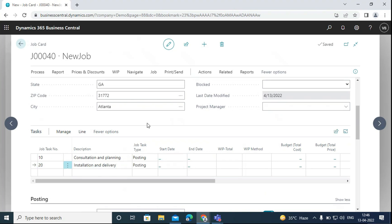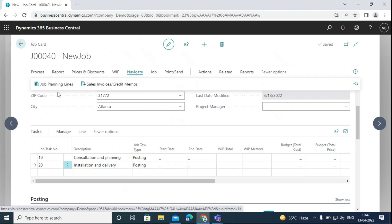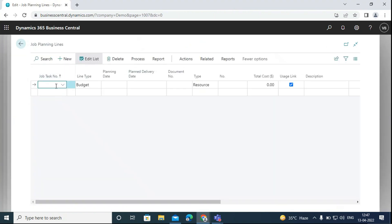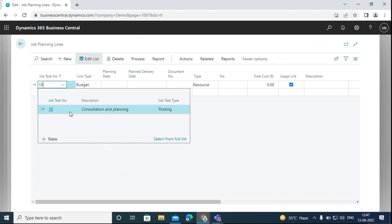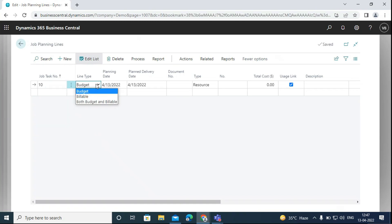After creating the job task lines, we have to create the job planning lines, where we will assign the resources or items required to complete the job task. We can fill in the planning lines one by one for every job task line, or we can navigate to job planning lines. Here we will select job task number 10. There are three options in the line type: budget, billable, and both budget and billable.